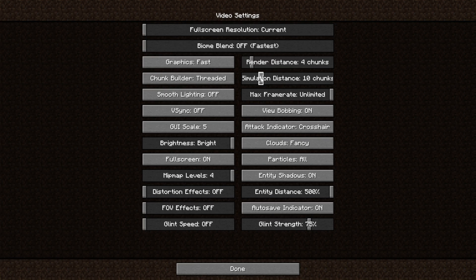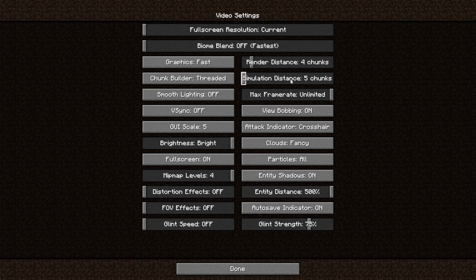The same goes for the simulation distance. The further you set this to, the more chunks have to be simulated, what entities are doing, what crops are growing over there. If you set this to the minimum value, which is five chunks, you're going to get the best performance.